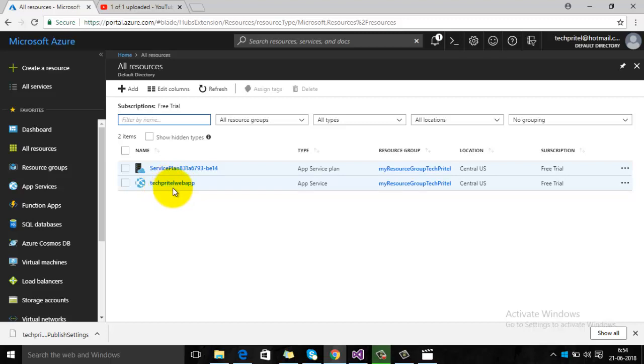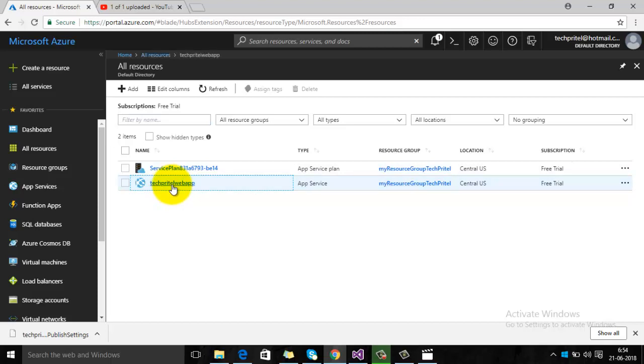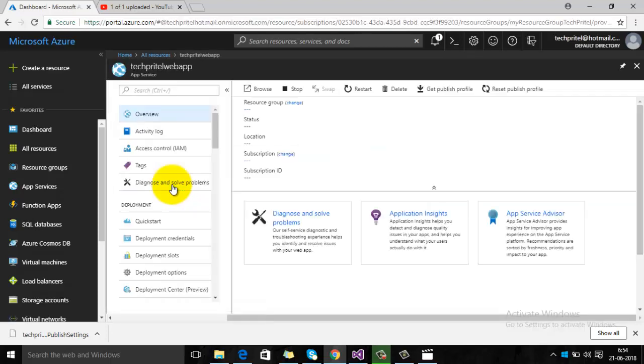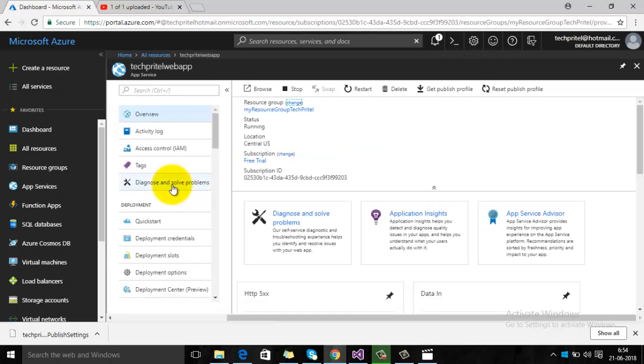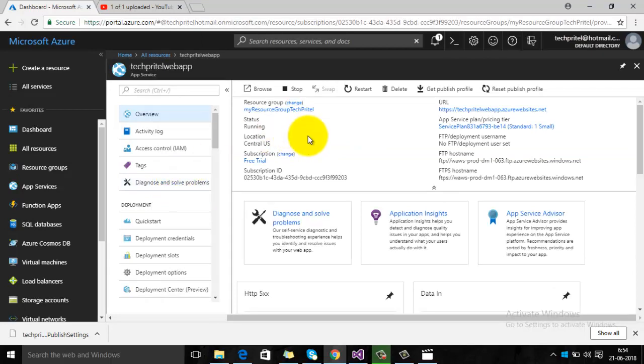Click on your web app. Once the dialog is opened, on the top you can see there is an option 'Get Publish Profile'. Click on this.